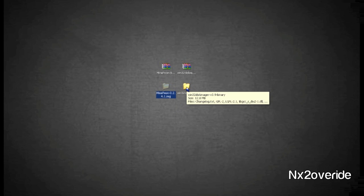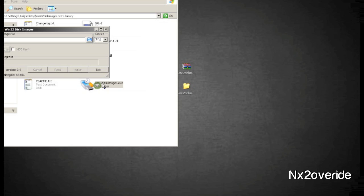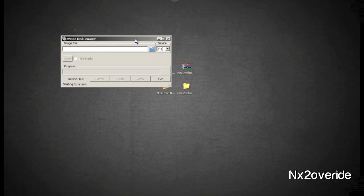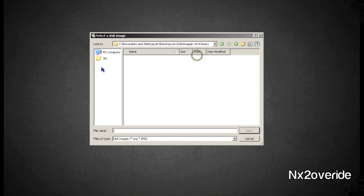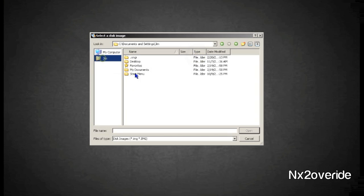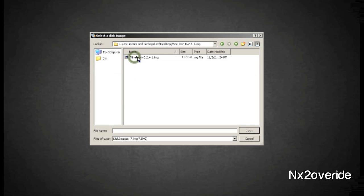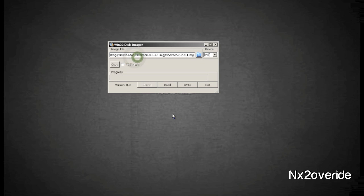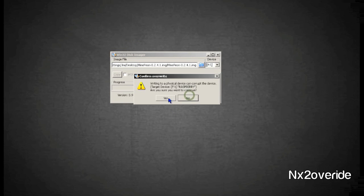We're just going to extract them from their zips, and then we're going to make sure we have our SD card plugged in so that we can go ahead and load the operating system. It's pretty easy - we're just going to open up the Win32 Imager, find our file from MinePeon.